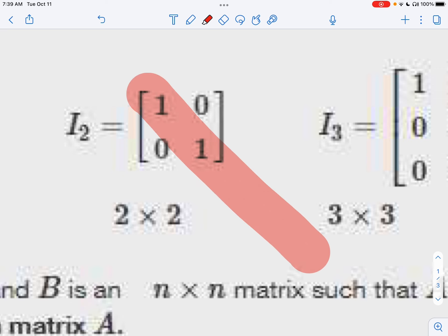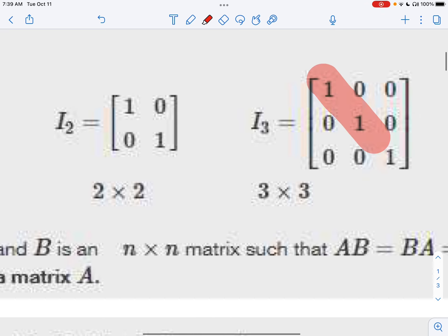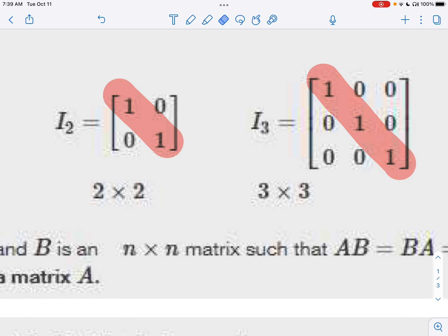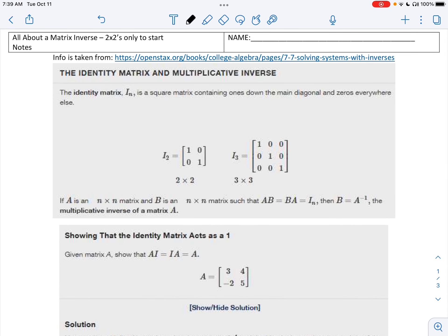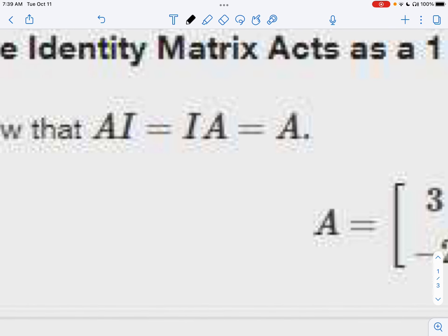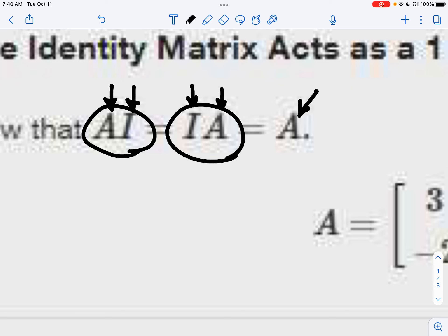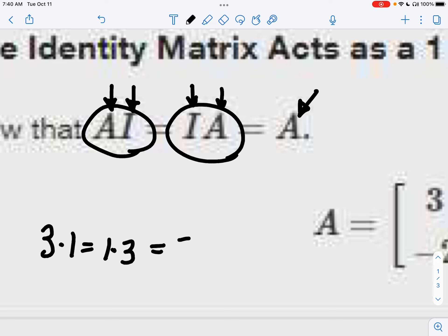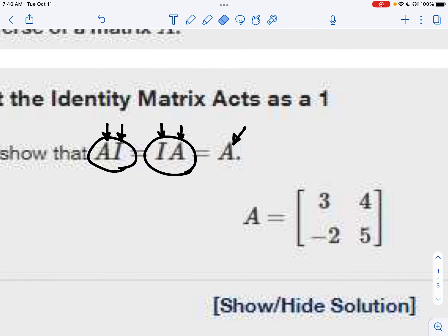Today we're just going to talk about what is an inverse and what does it mean. We have the identity matrix, which we've already addressed in Chapter 3, Section 6. It's where you have a diagonal of 1's no matter the size of your matrix, and everything else would be 0's. An identity will be able to multiply — like if you have a matrix A, multiplying by the identity is the same as if you flip-flop it. Usually matrix multiplication is not commutative, but it is with the identity matrix, and it will just give you the original matrix. It's very similar to the identity property of multiplication — like 3 times 1 is the same as 1 times 3, which is just 3.